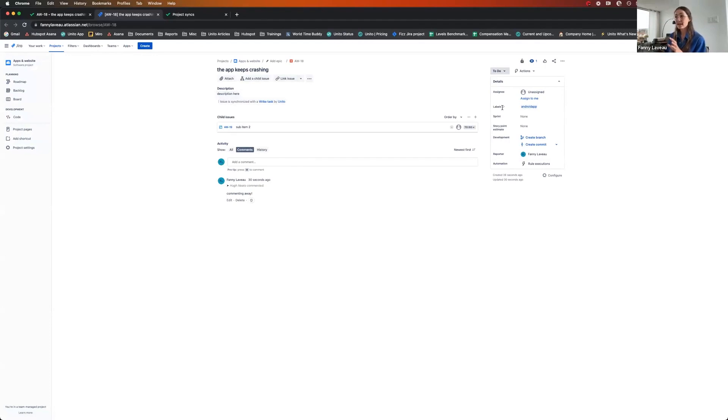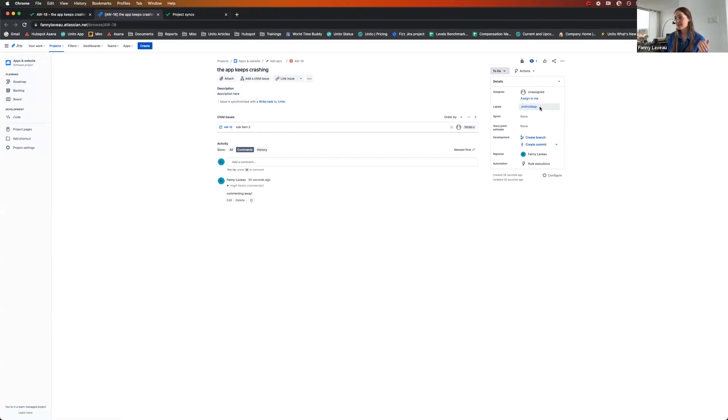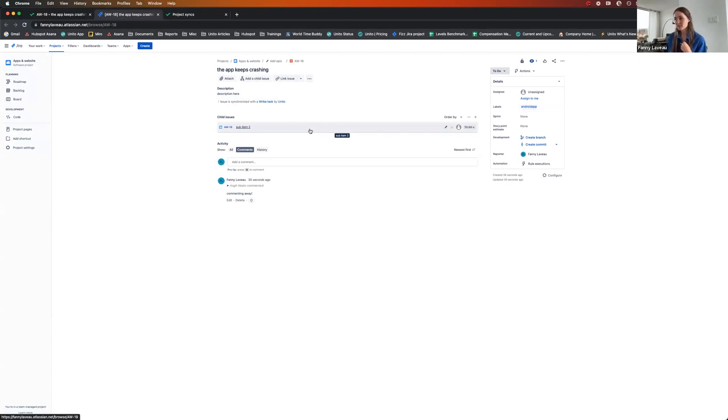You can see that the description came across. I've got a label that automatically tells me where that's coming from in Wrike, which is nice to have. And the sub-item number two, which is the one that met the criteria, came across while the first one didn't come across, which is exactly what I wanted.